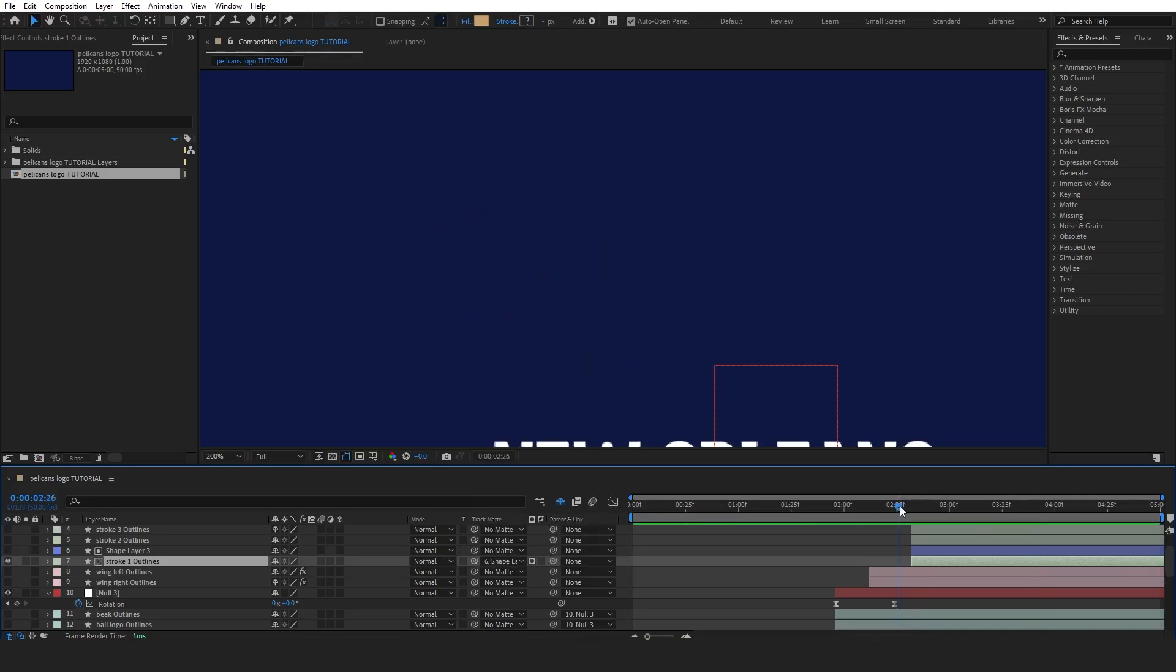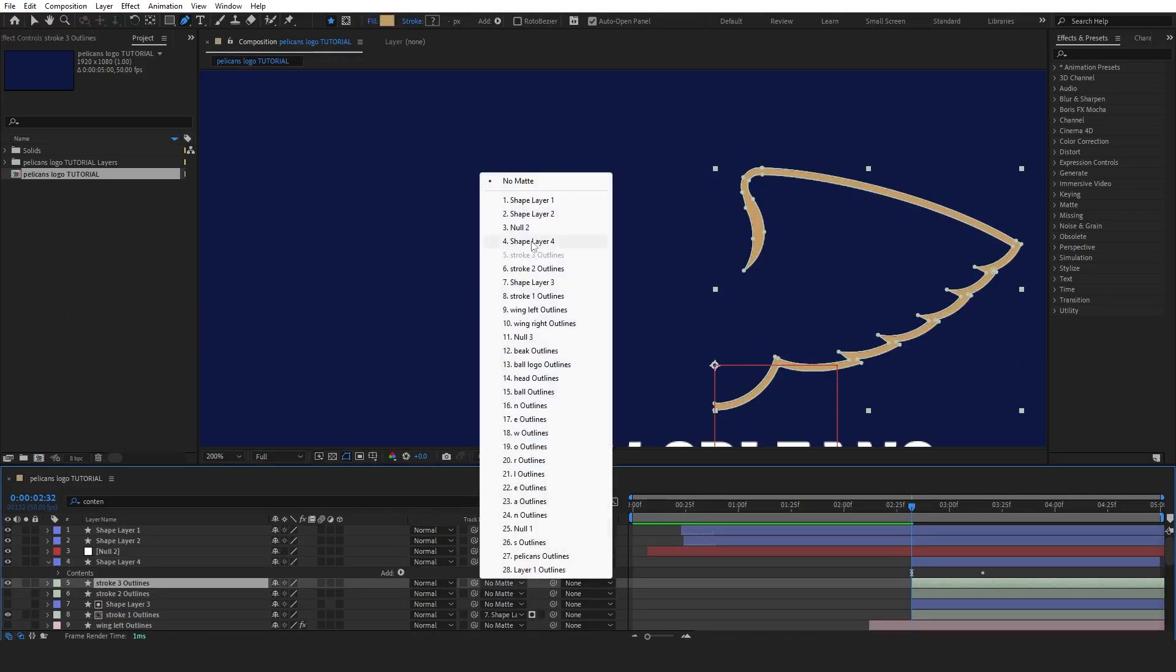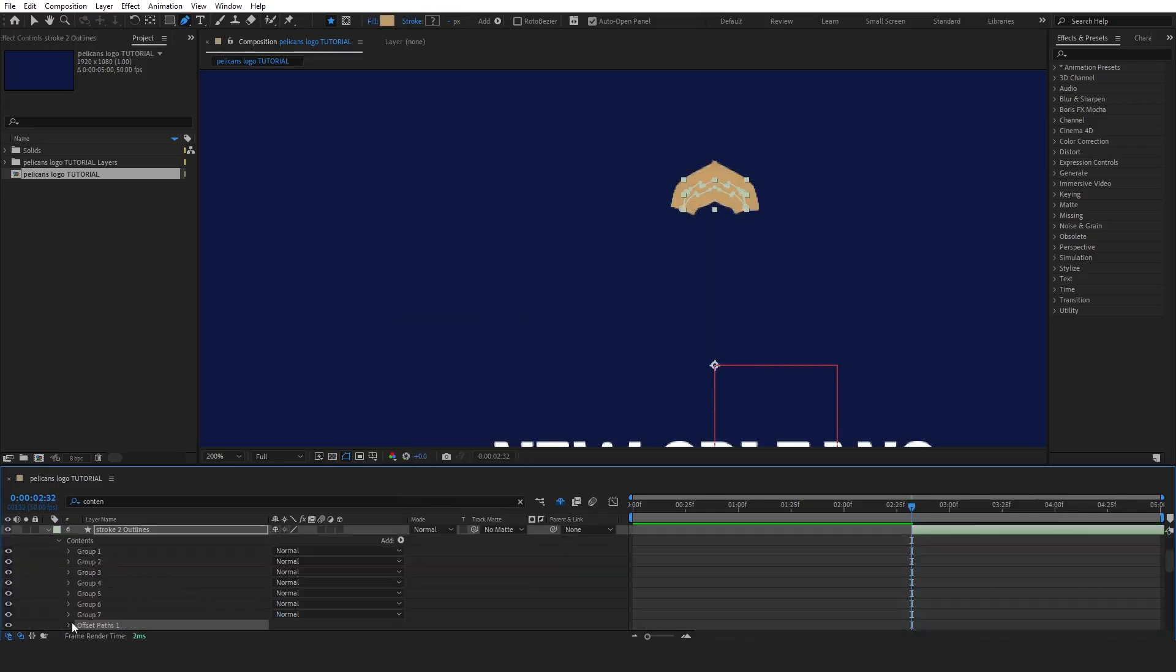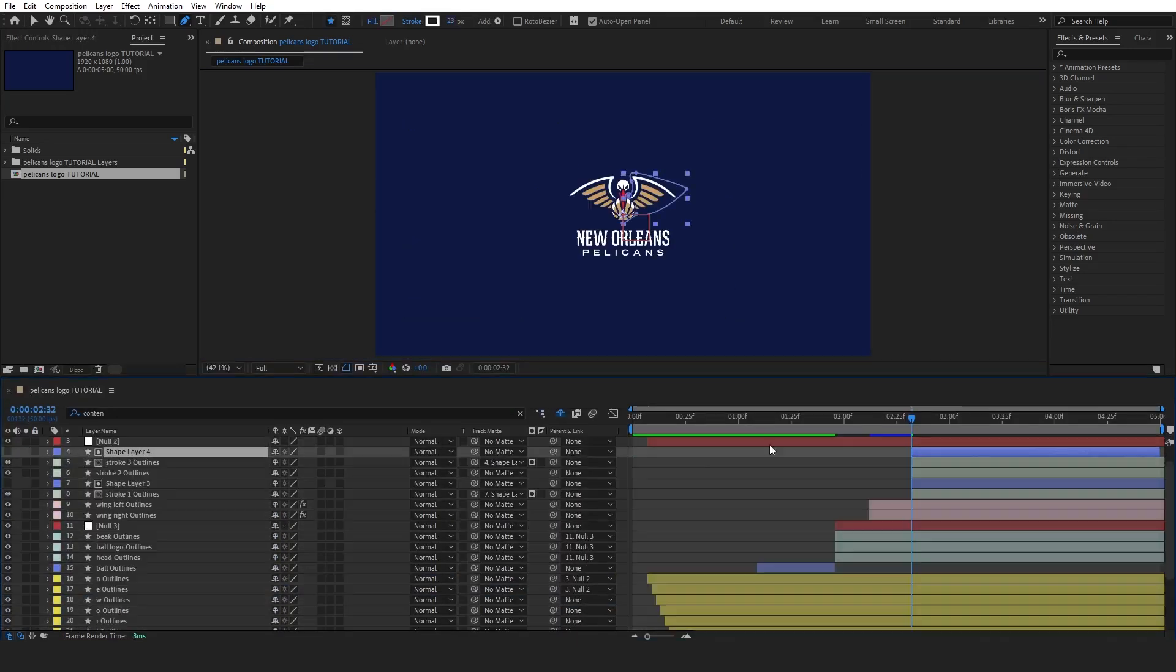Now, let's apply the same steps to the other stroke layers. Once all the stroke layers are animated, let's review the entire composition and see how the final reveal looks.